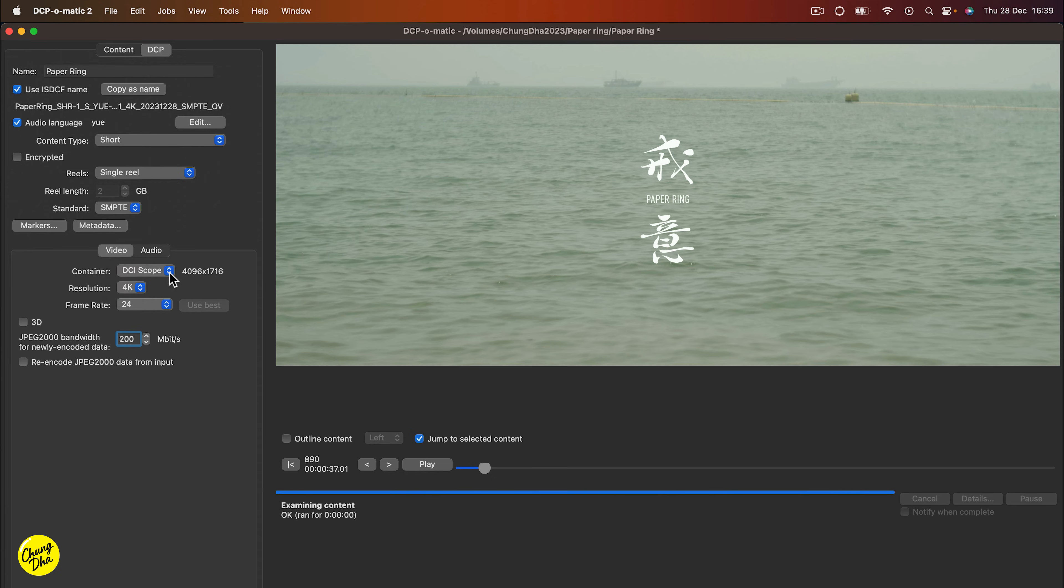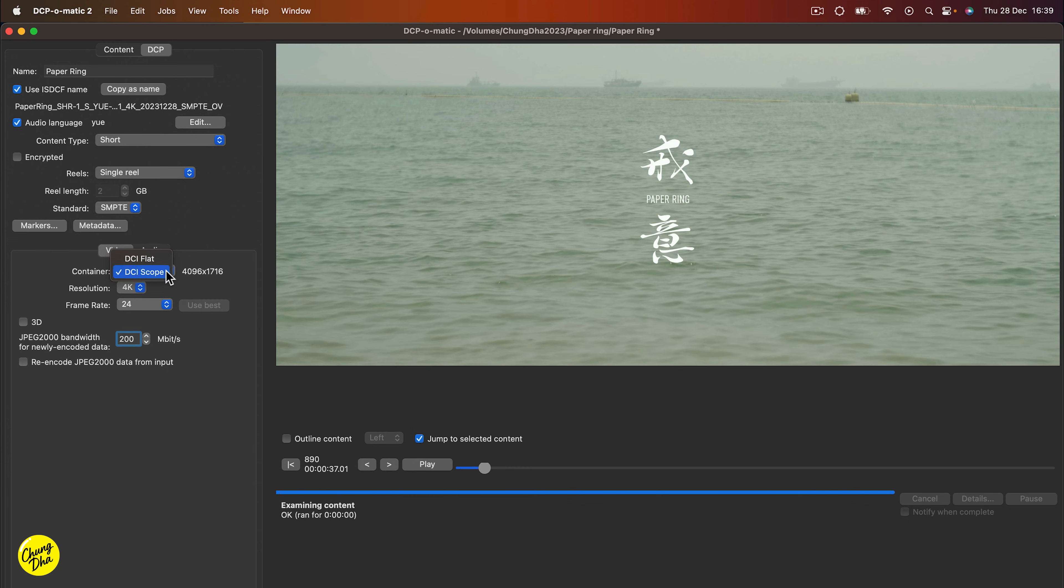And also really dependable on the festival if you need to change this to flat or scope because it depends on the theater if they have a flat projector or a scope projector or a mix of it.